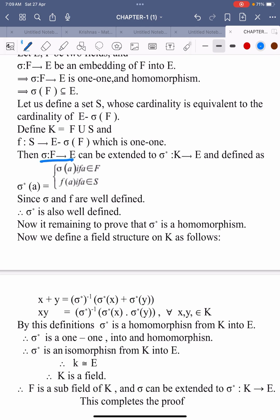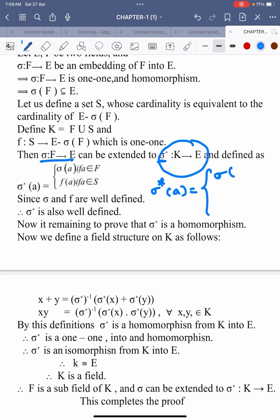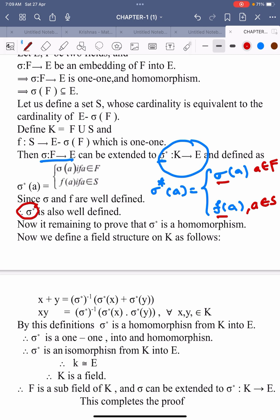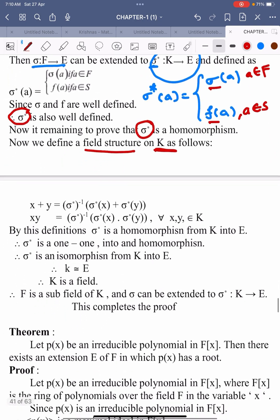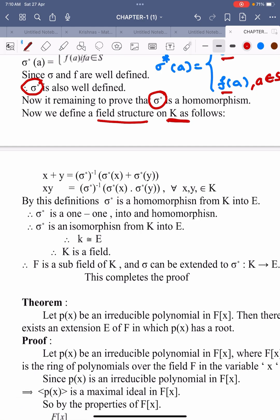Then sigma can be extended to sigma star, which is defined from K into E, and defined as follows: sigma star of A equals sigma of A whenever A belongs to F, and equals f of A whenever A belongs to S. So it is very clear that sigma and f both are well-defined, therefore sigma star is also well-defined. Now it remains to prove that sigma star is a homomorphism.